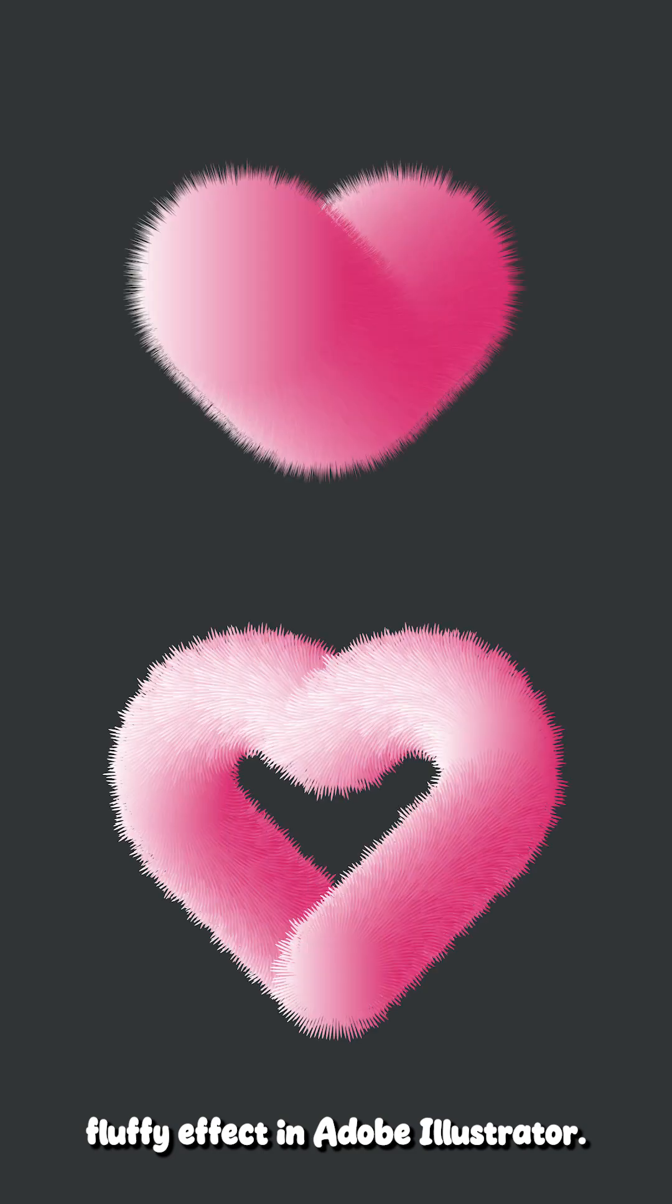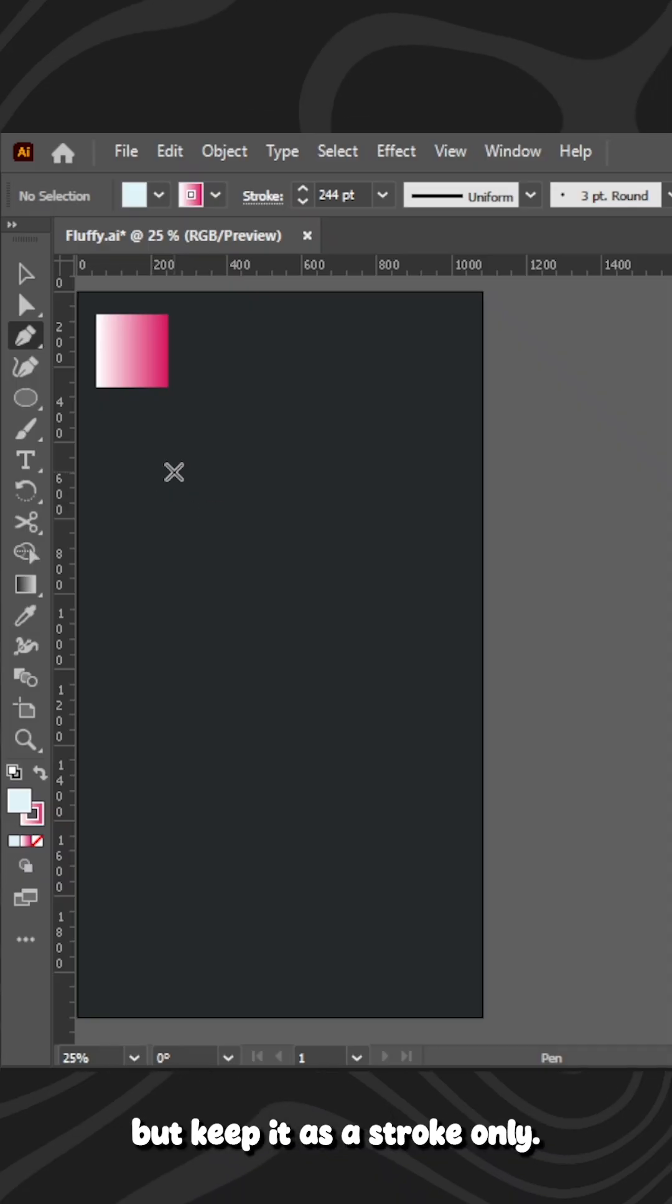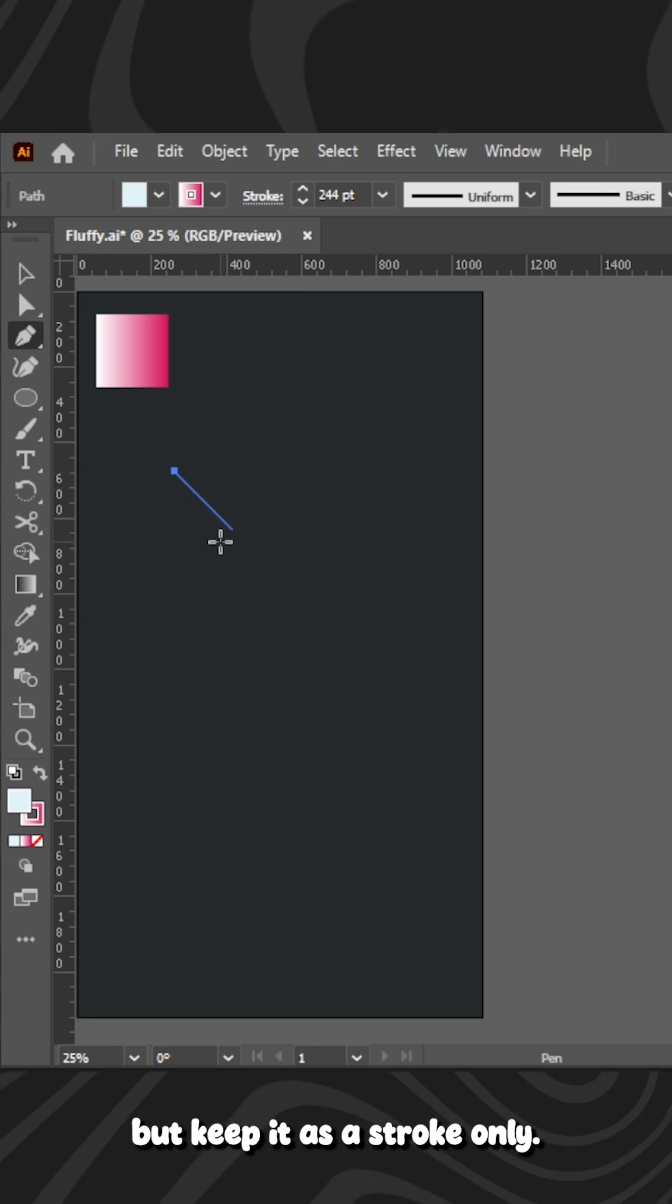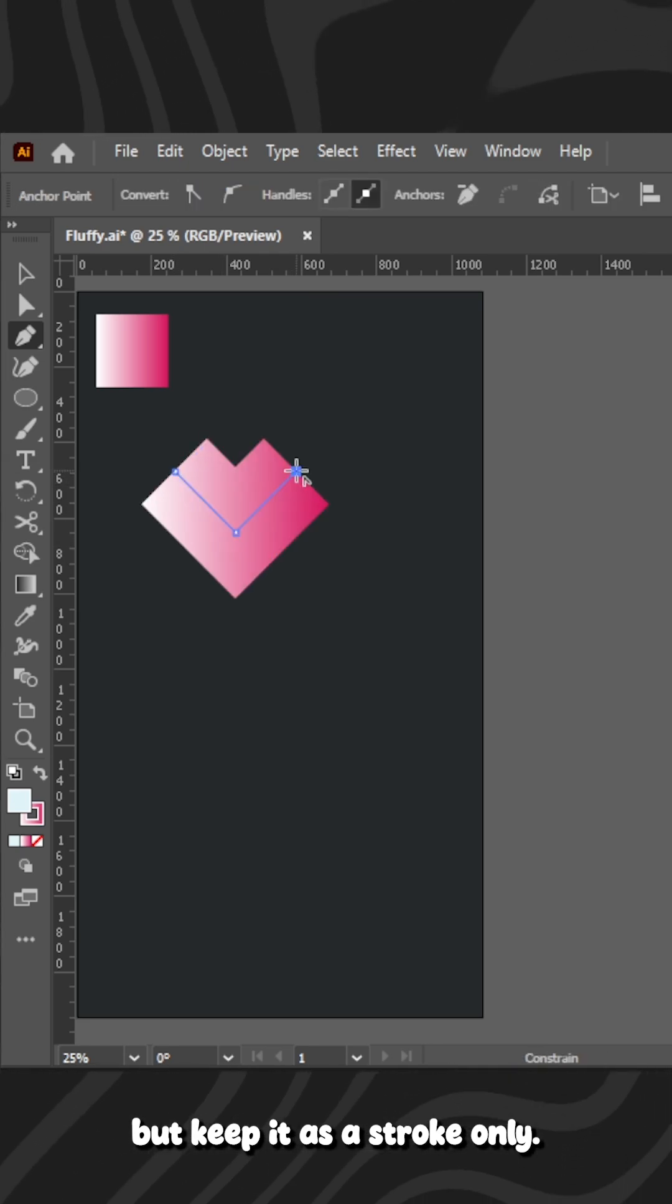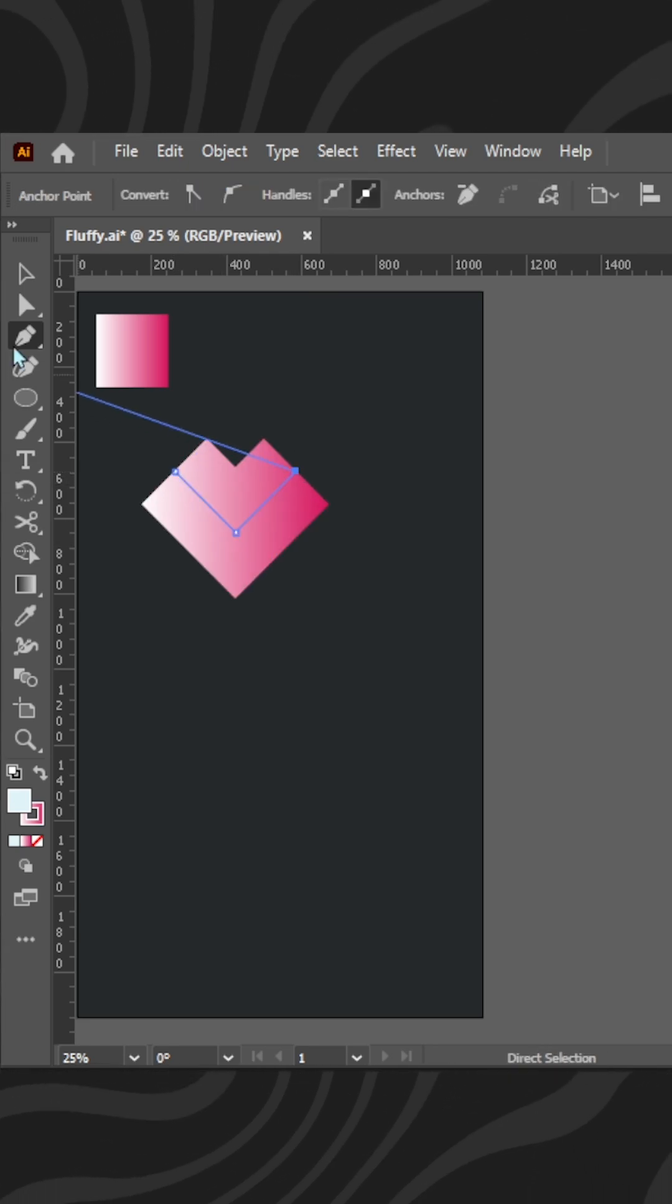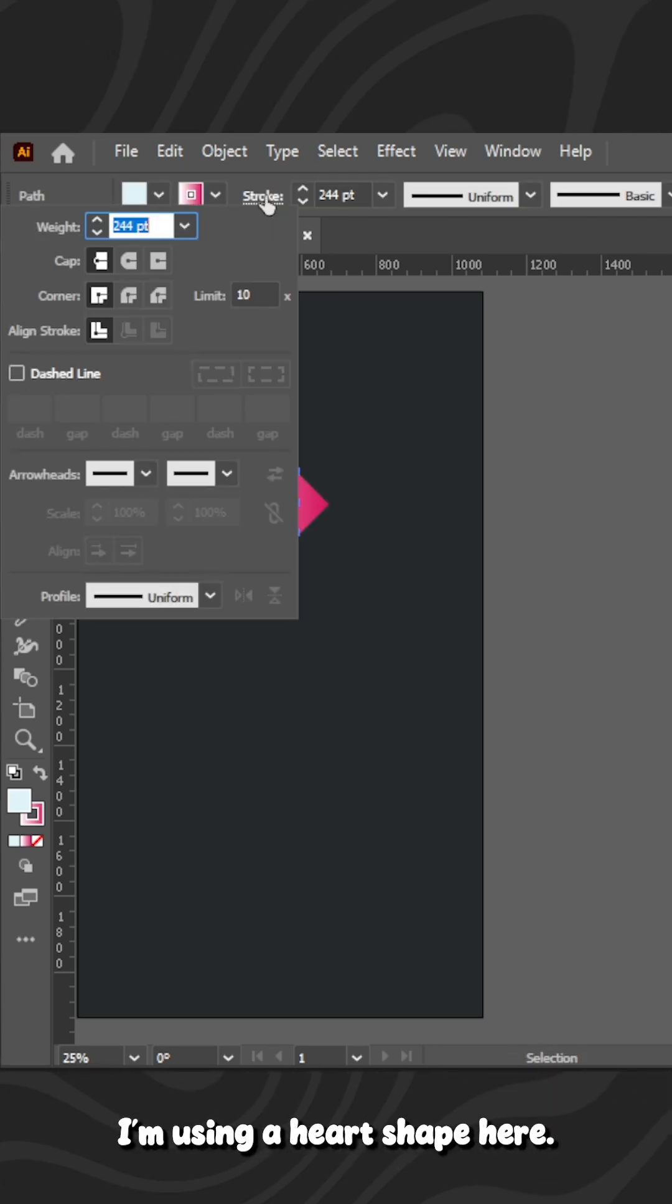Here's how you can create this amazing fluffy effect in Adobe Illustrator. Start by making any shape you want, but keep it as a stroke only. I'm using a heart shape here.